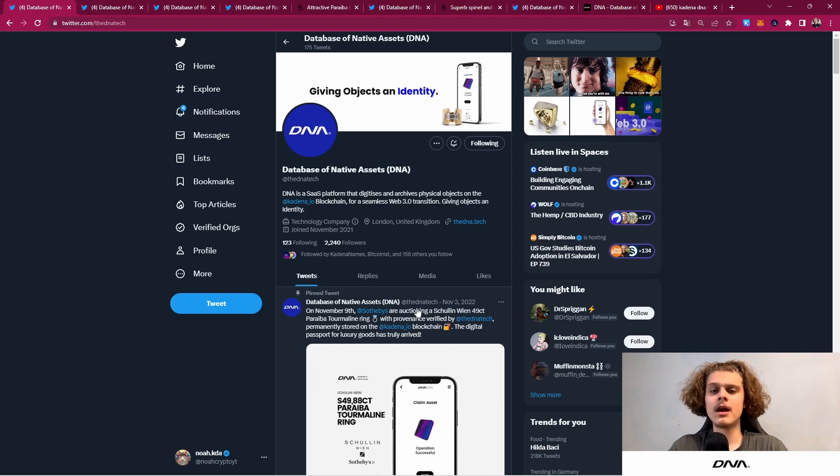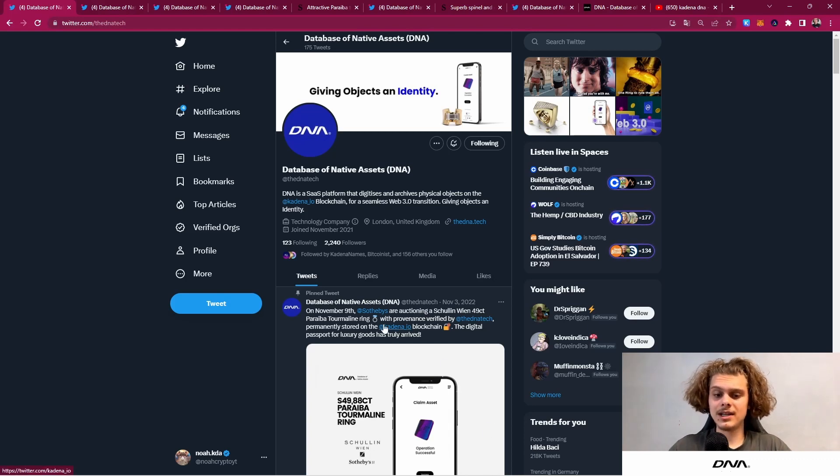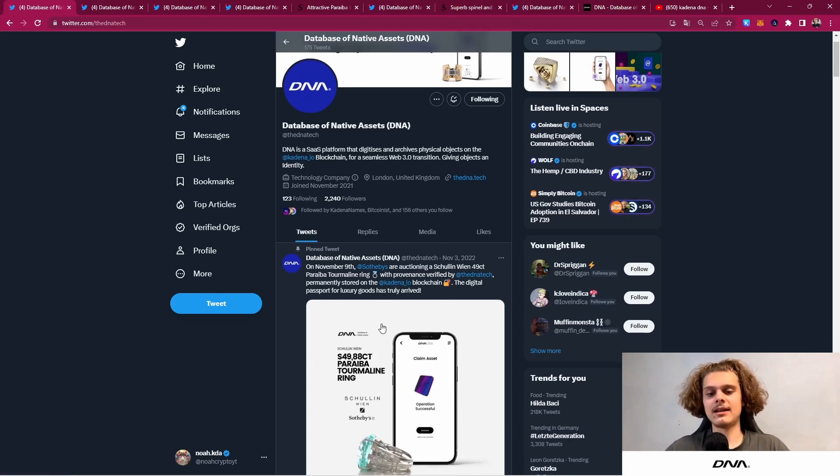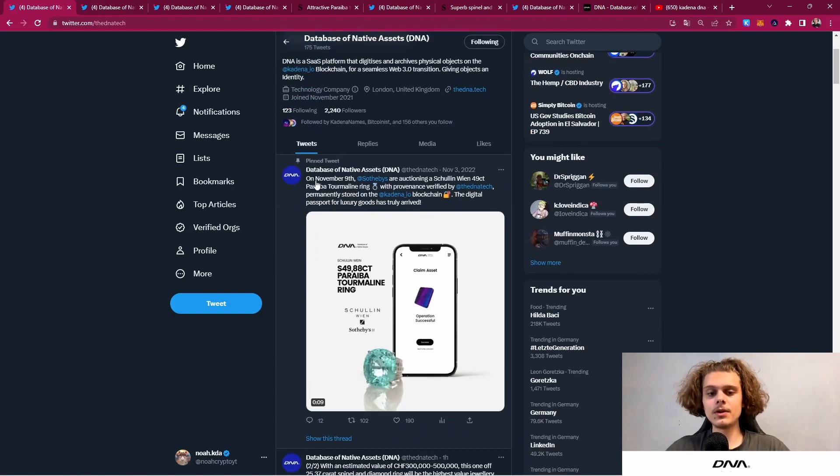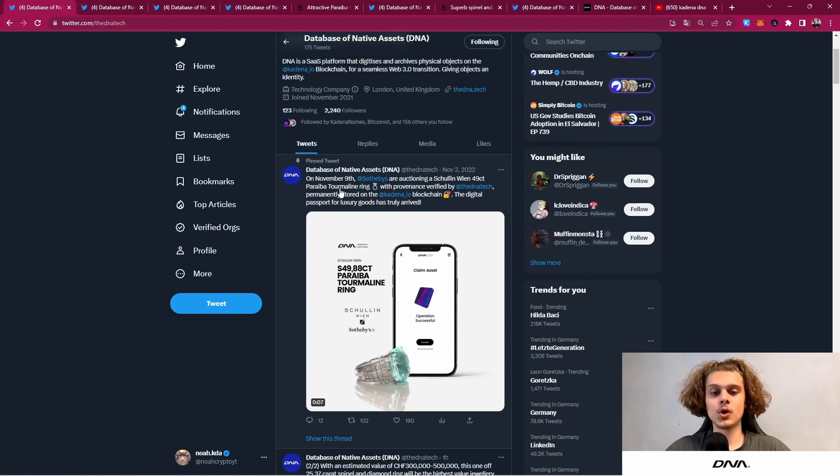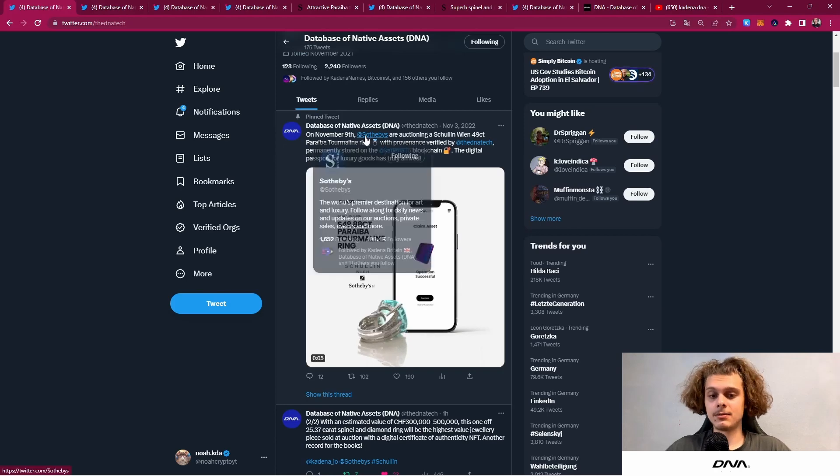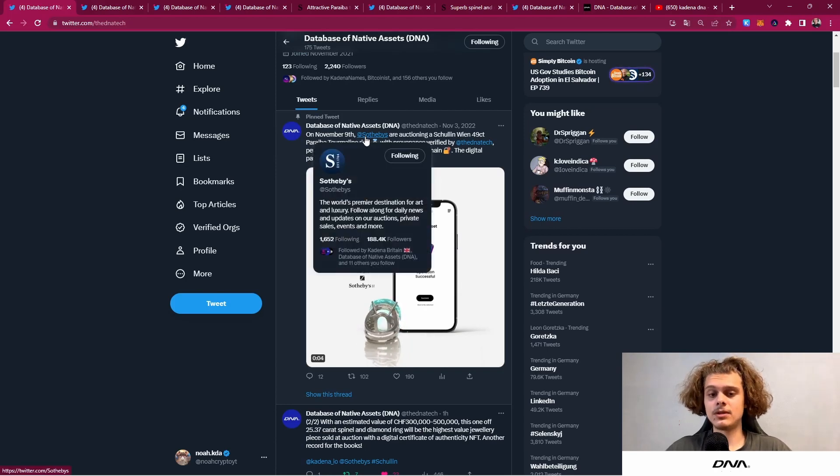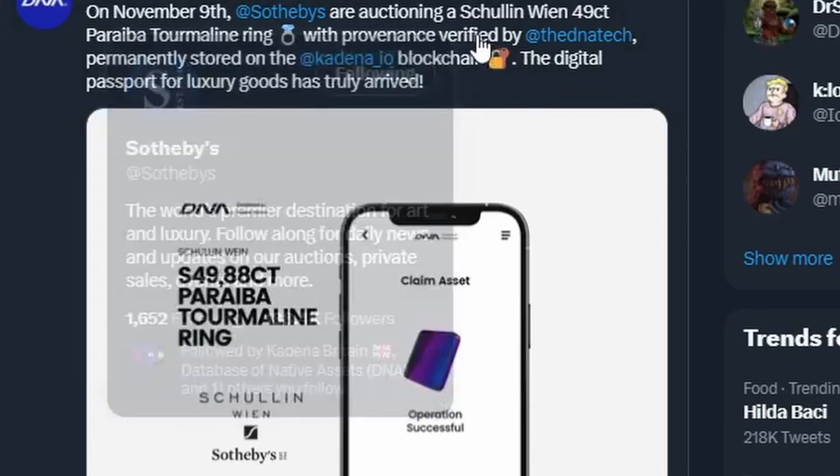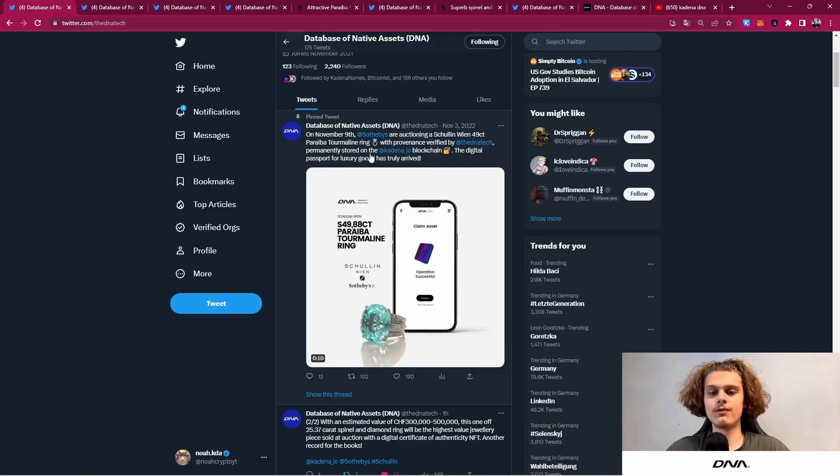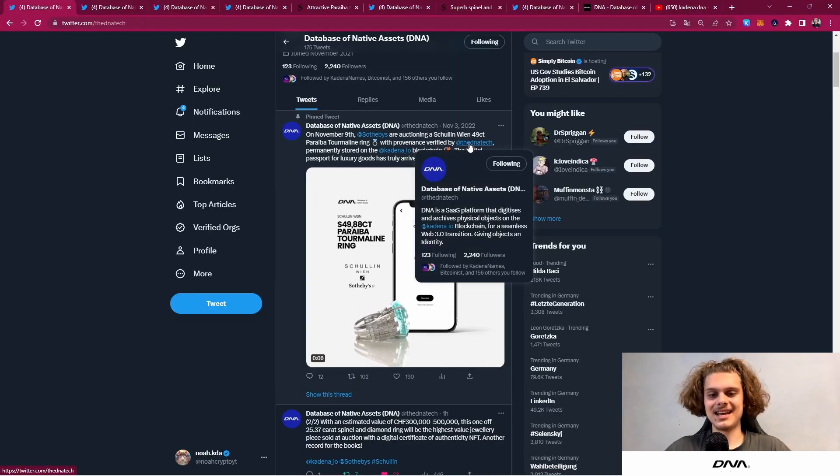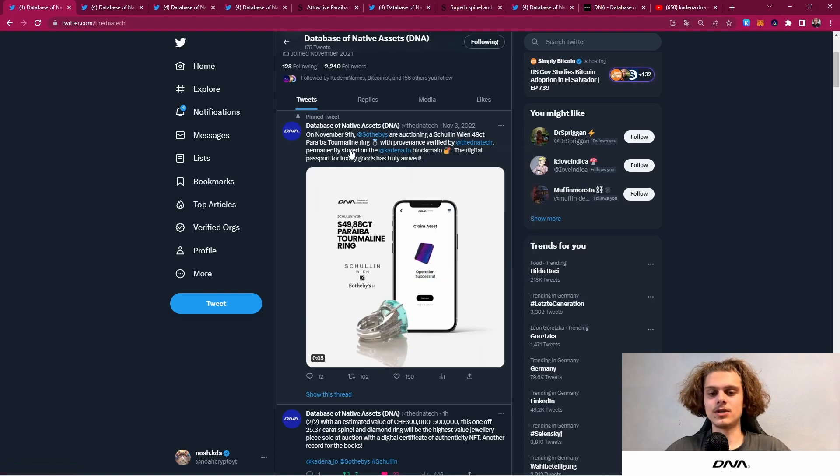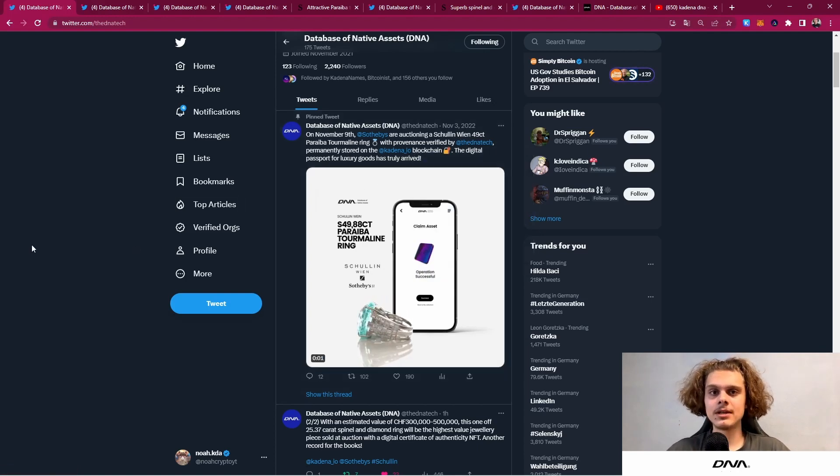I think they've been out here building this for around over a year now, so this is really great to see. If you've been here for a few months, you may have seen this because on November 9th, Sotheby's, the world's premier destination for art and luxury, auctioned off a ring with the provenance verified by DNA tech, which is permanently stored on the Kadena blockchain.